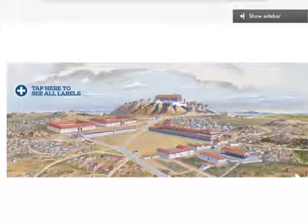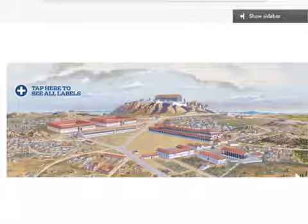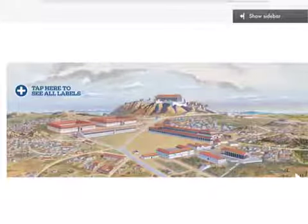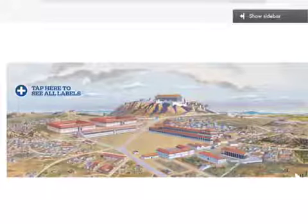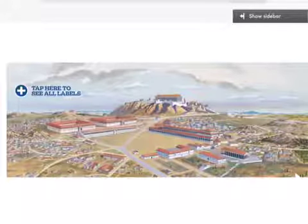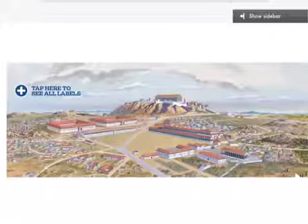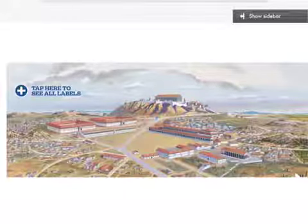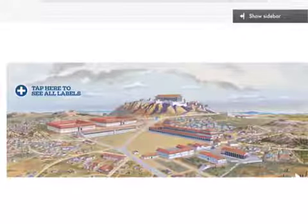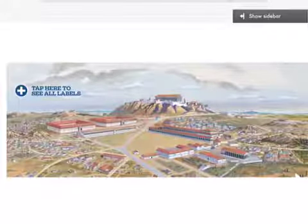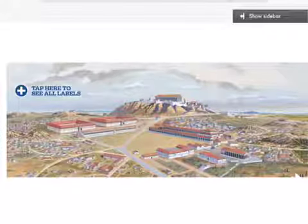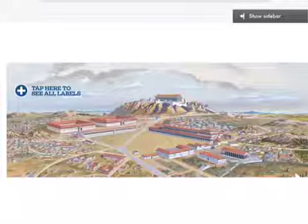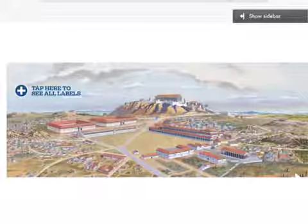We've set the stage for classical Greece. We've got your independent city-states — Athens, which is the democracy, and Sparta. Today we'll move the story forward with a little bit of government and a couple wars.